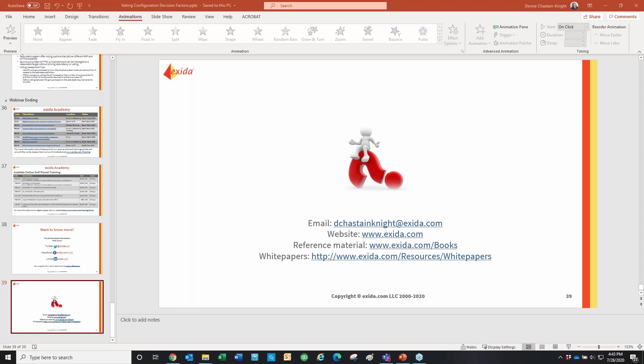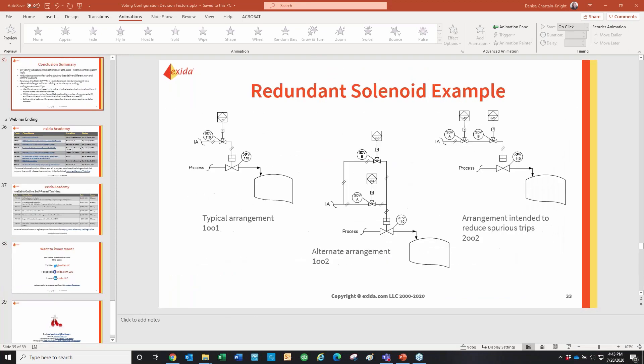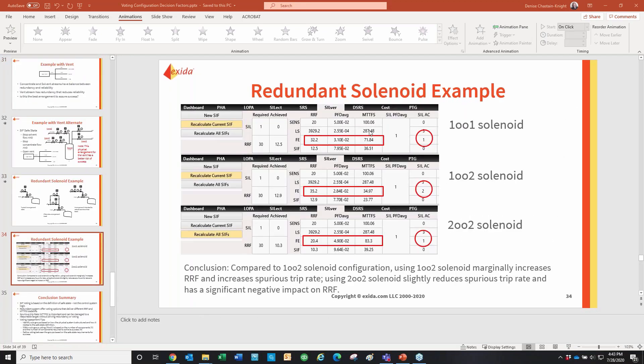Question: What is the approach for PFD average calculations when multiple SIFs are connected to the same PLC, considering CPU failure can impact the safety function? The PLC is figured into the calculation. The safety logic solver reliability is calculated as part of the SIL verification. We have the individual groups — sensor, logic solver, and final element — and they work together to get the overall SIF result.